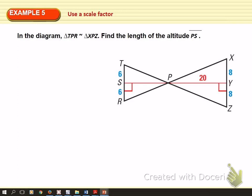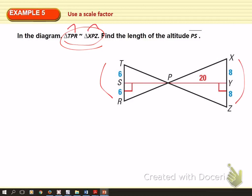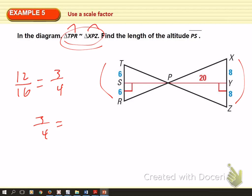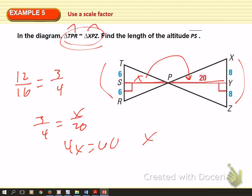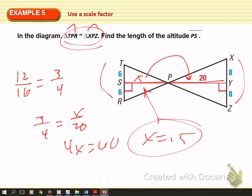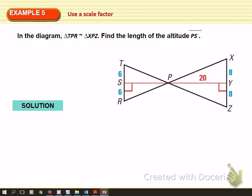Altitudes are also going to be equal to the scale factor. We have these two similar triangles. Find the scale factor by matching up corresponding sides: TR corresponds to XZ. TR is 6 plus 6 equals 12, and XZ is 8 plus 8 equals 16, giving a scale factor of 3 to 4. Since the scale factor is 3 to 4, that equals the ratio of this altitude to that altitude: 3 to 4 equals X to 20. Cross multiply, and X equals 15, so the length of that altitude is 15. Homework is in Canvas — make sure you have it done by next time.